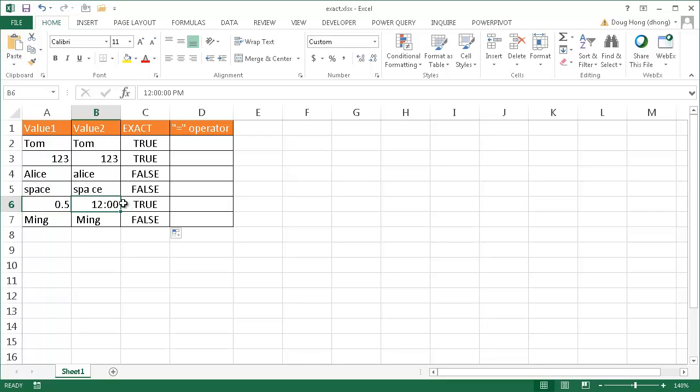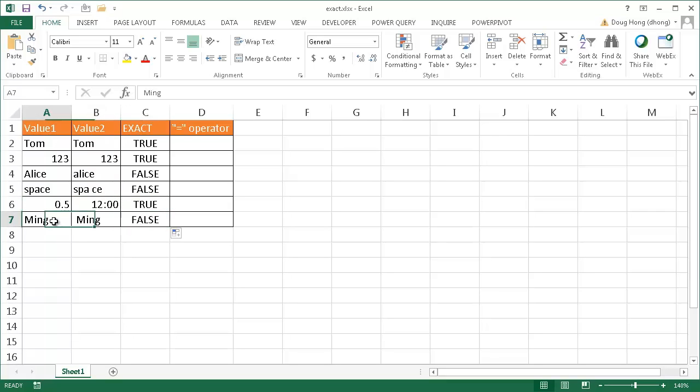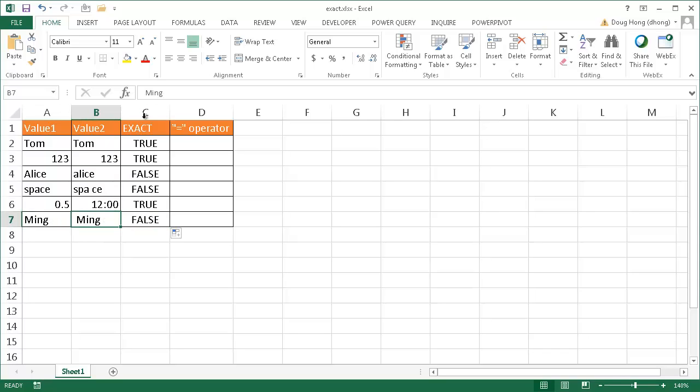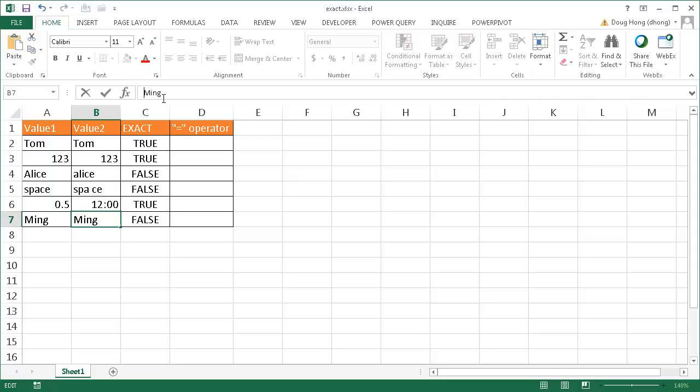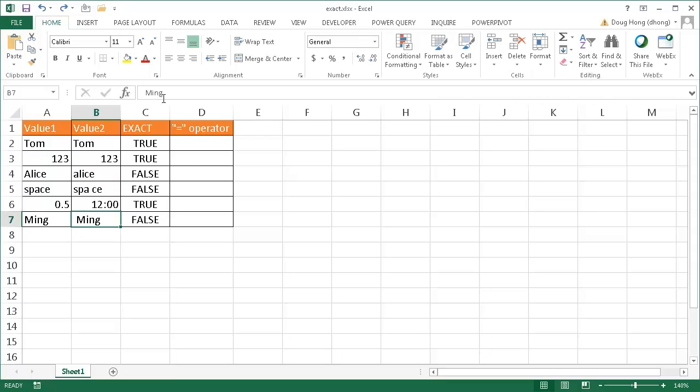Now this last example, we have Ming here and it looks like they should match, but it returns FALSE. The reason why it returns FALSE is because there's a space here. If I press the delete key, I have deleted that space and it's going to ring true. Let me go ahead and Ctrl+Z to undo that. And that's why it shows FALSE.